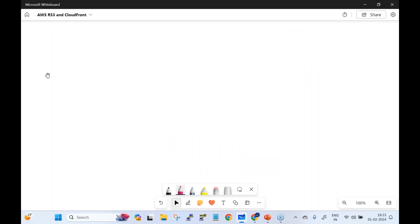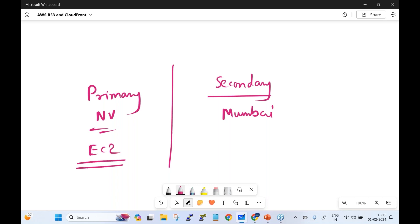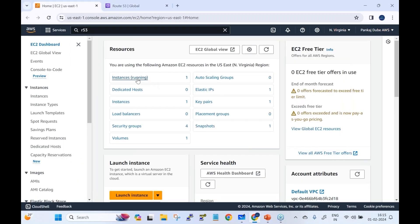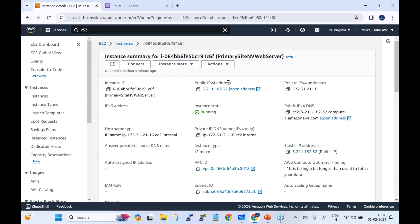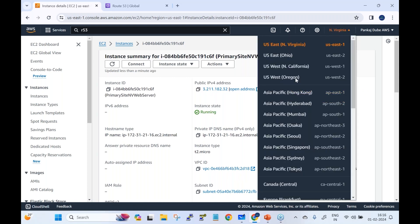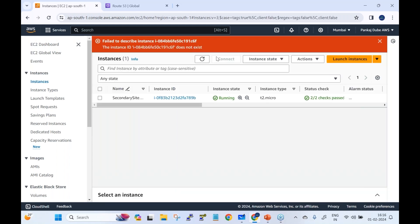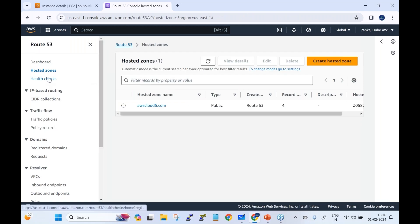Failover routing: let's say your application is hosted in North Virginia as primary and Mumbai as secondary. You have an EC2 instance in North Virginia and another in Mumbai. For this demo, the primary site web server is in North Virginia with a specific public IPv4 address, and the secondary site is in Mumbai (ap-south-1) with its own public IPv4 address.